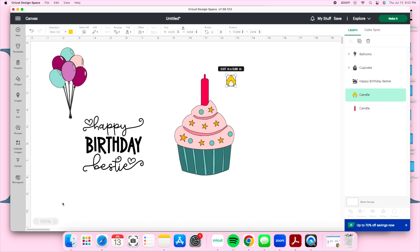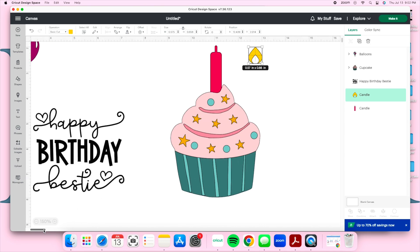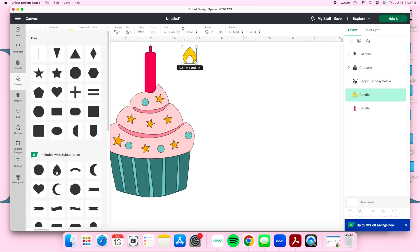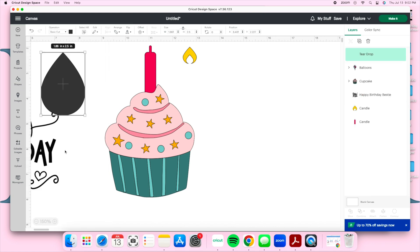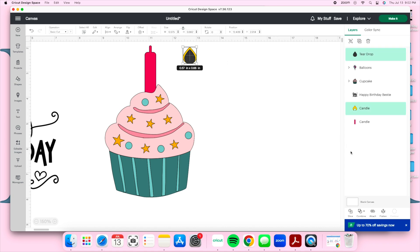Normally I would contour the flame, but since that option isn't available, I'm going to grab a teardrop or raindrop shape, hover it over the flame, and weld them together. This will get rid of the cutout and make it one solid shape. I'll center the shape over the cutout, highlight both, then go to the bottom right to Combine and select Weld.